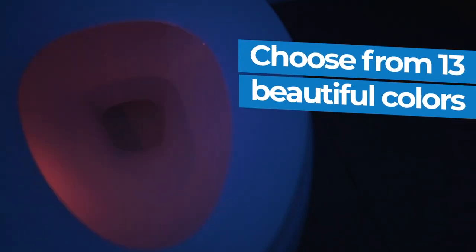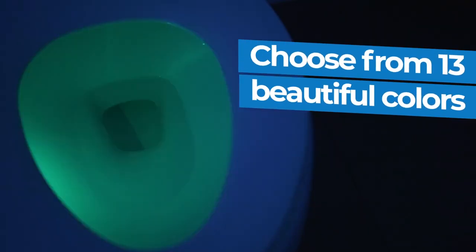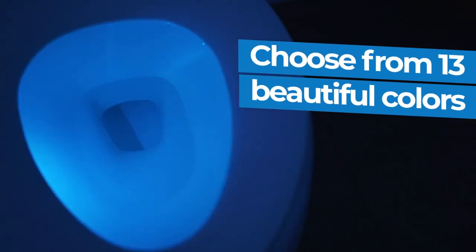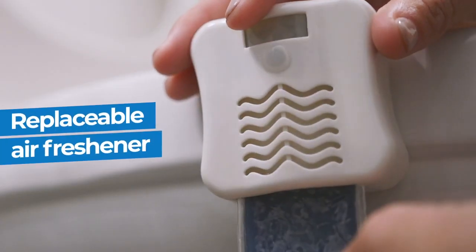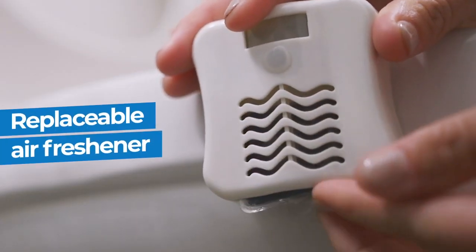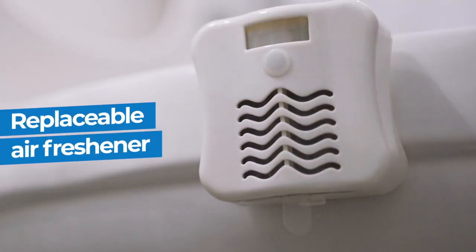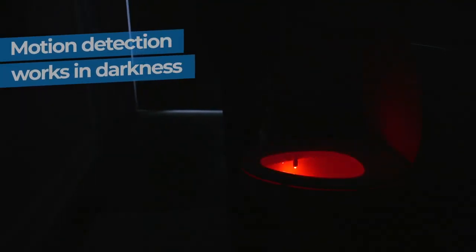Each Glow Bowl includes 13 beautiful colors to light up your bowl and fits every toilet. The replaceable air freshener keeps the bathroom smelling great for months and advanced motion detection only turns on in darkness and when motion is detected.